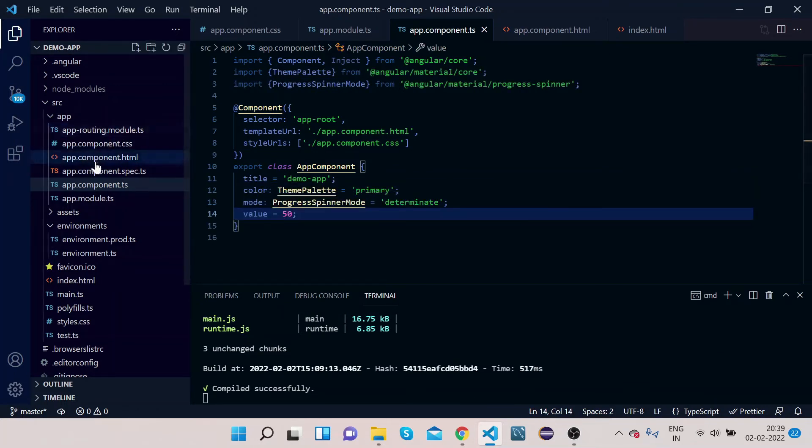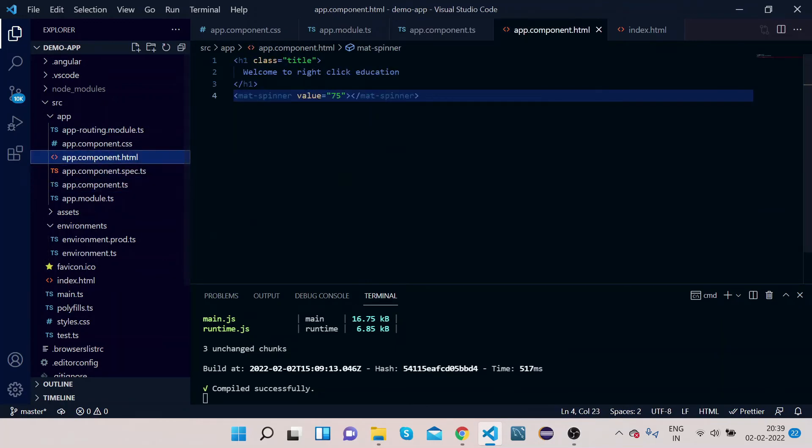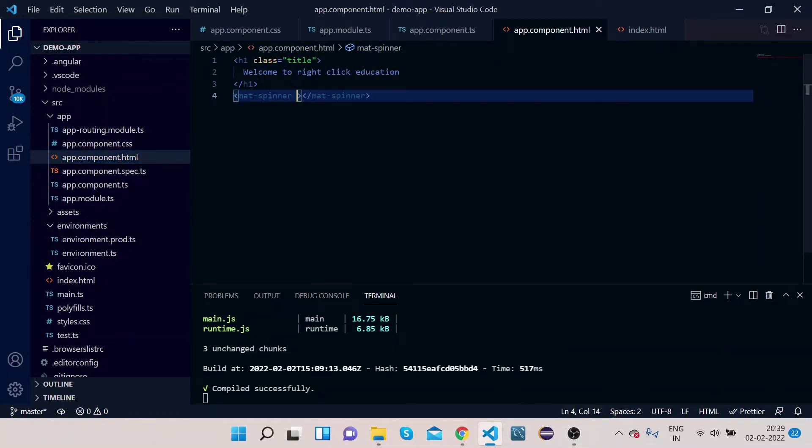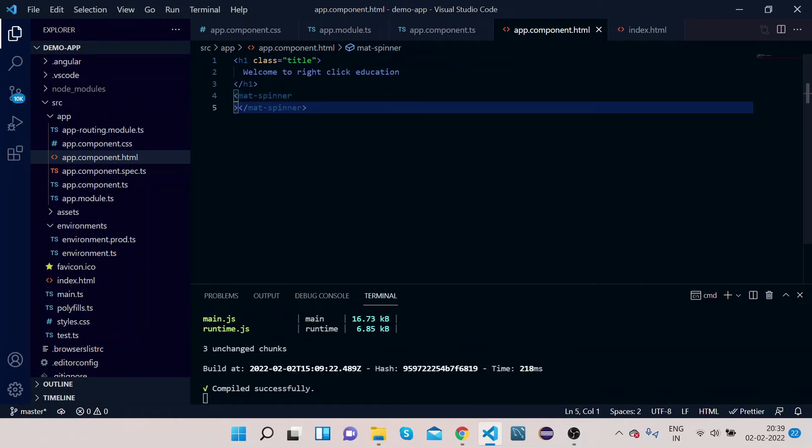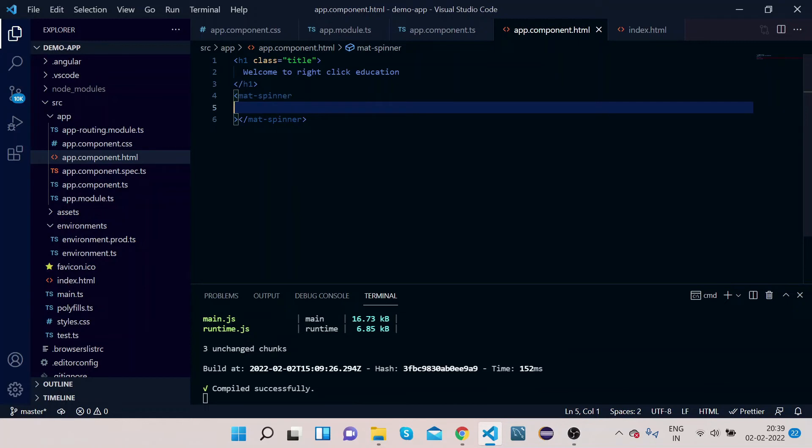So let's copy all these three properties from here, paste it here. Now what we can do, we can bind all three properties to our mat-spinner. So remove this value, press enter.